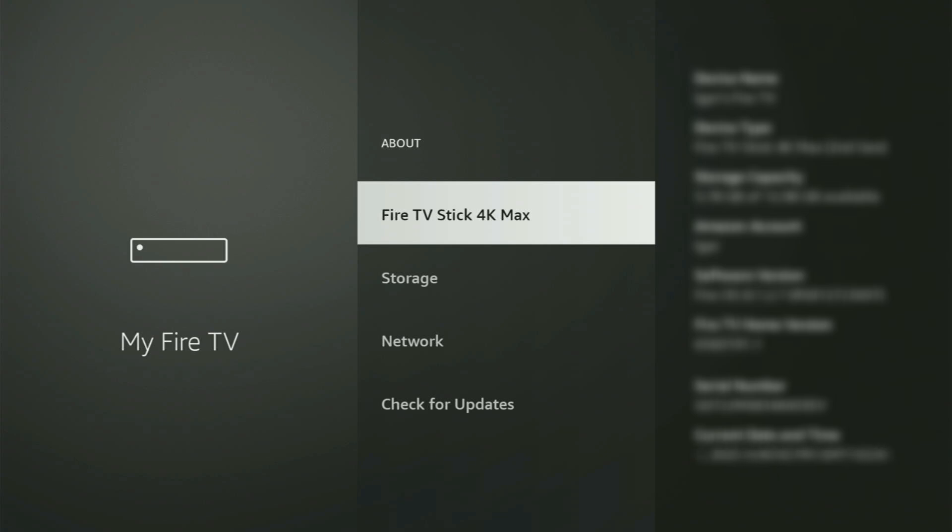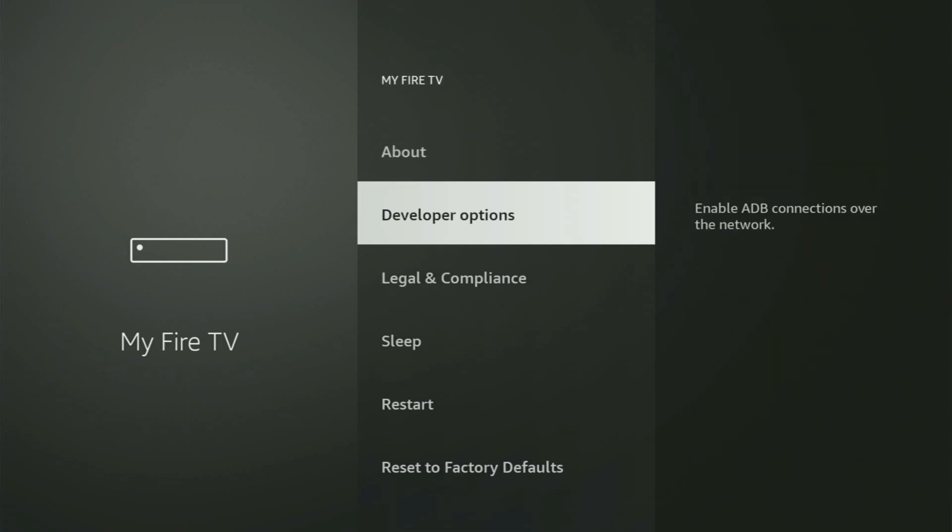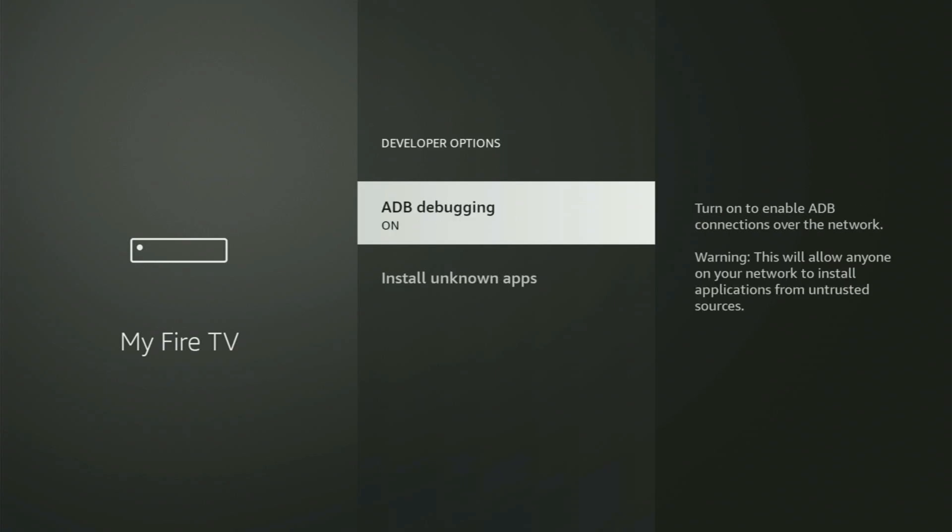So if you go back a bit, you will finally see Developer Options, which now have popped out for us right here. Open them.